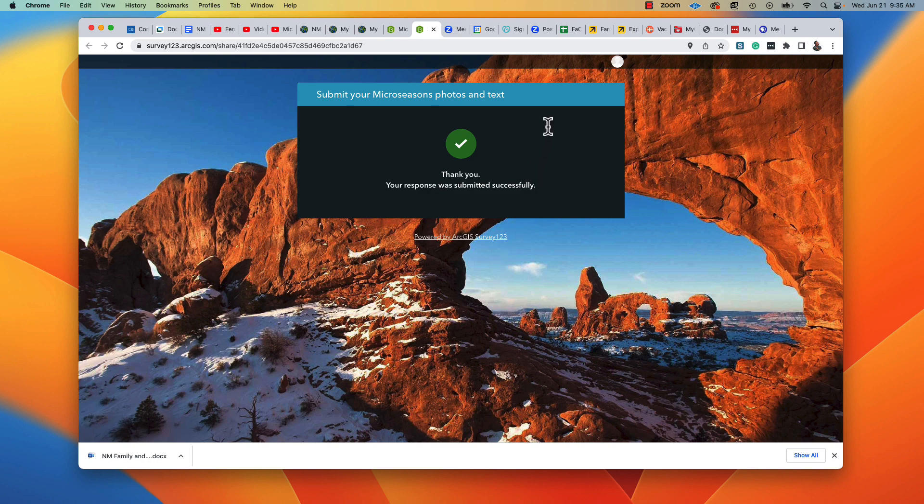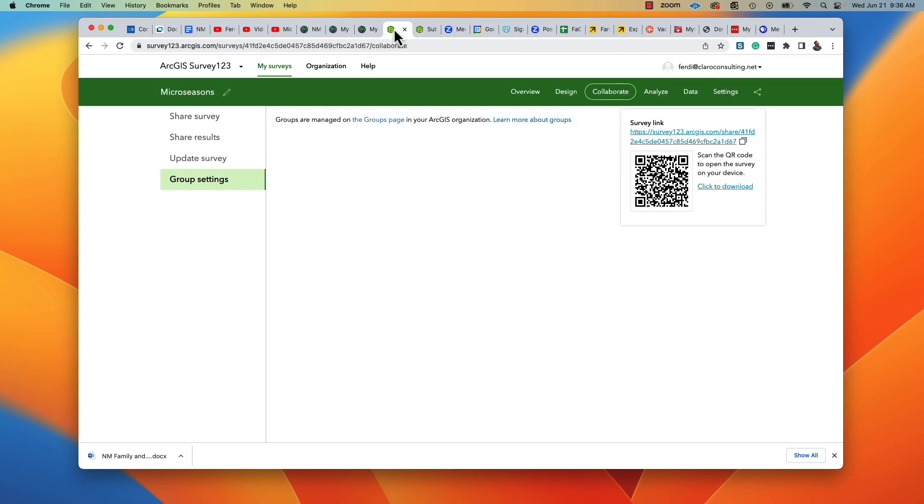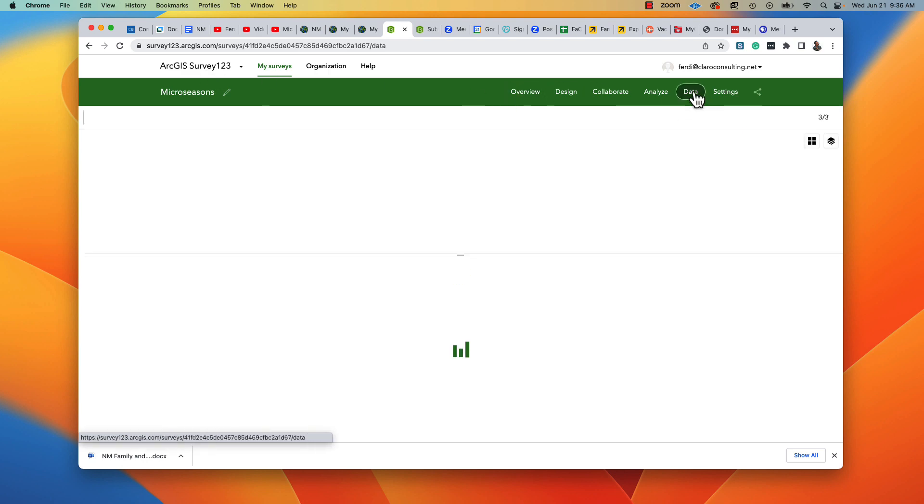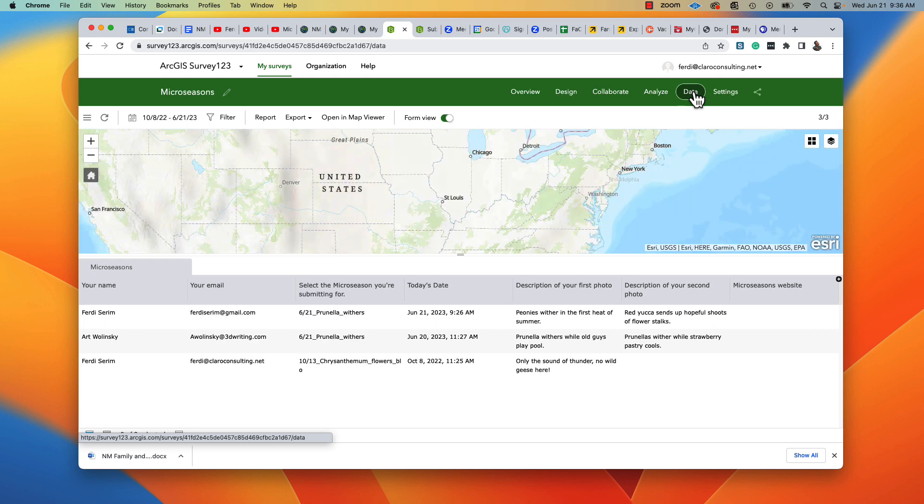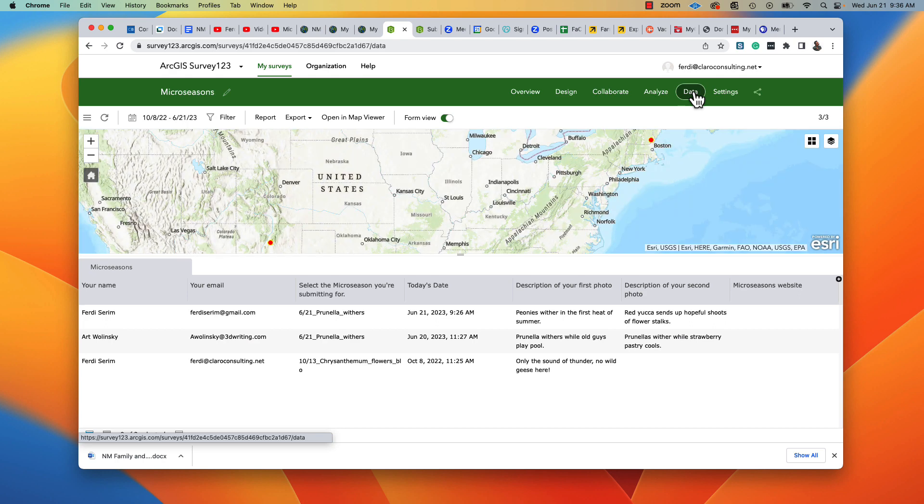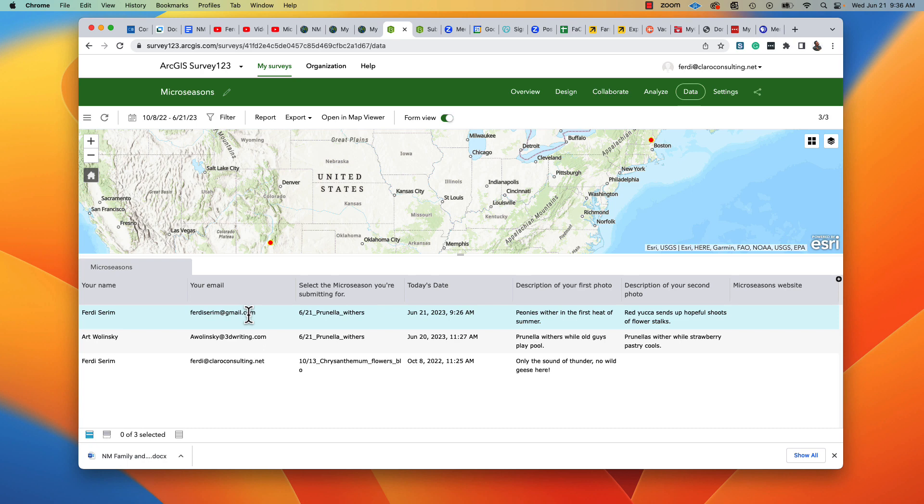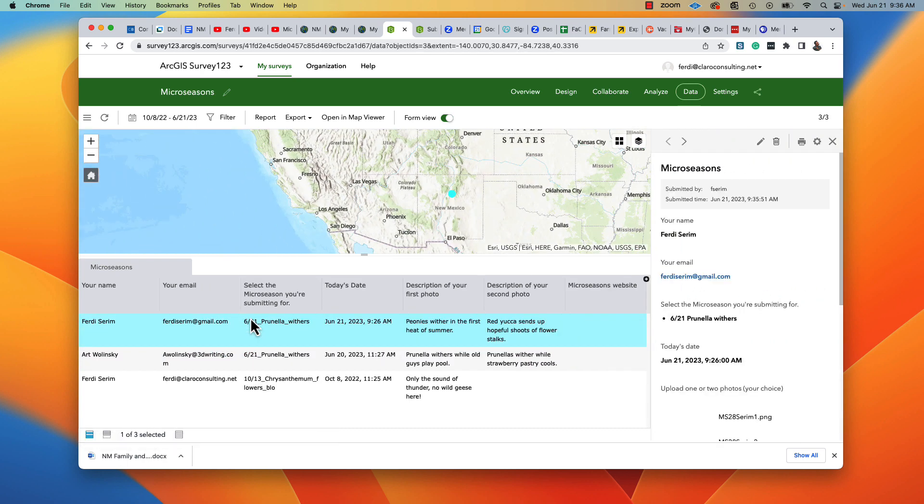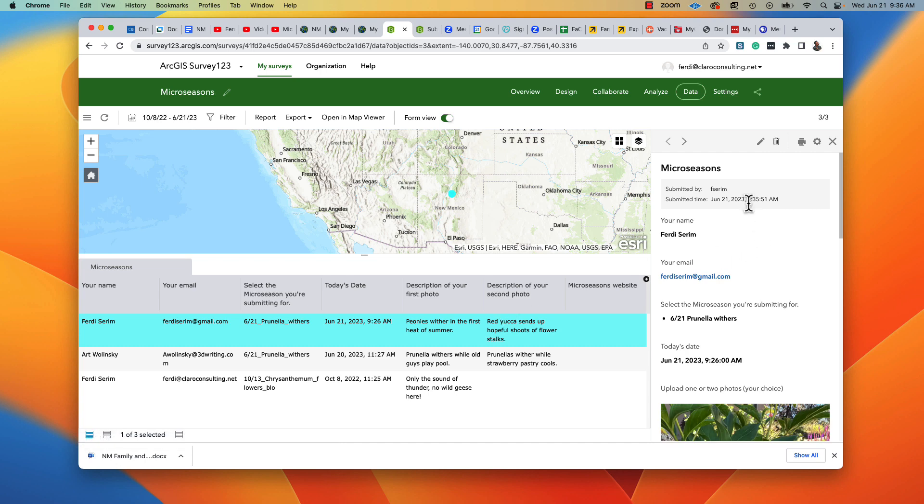Now we can go over and see where the data is. Looking at Survey123, I can go into the data. And I can see here's the one I just did. Prunella Withers. Art did his yesterday. I did mine. And we see the information over here.